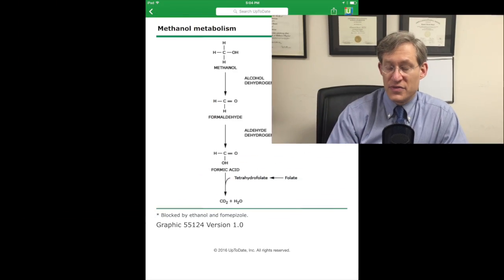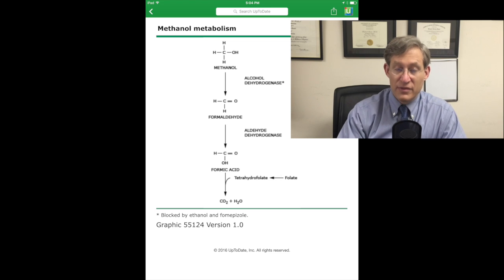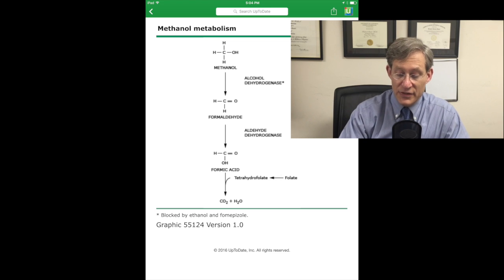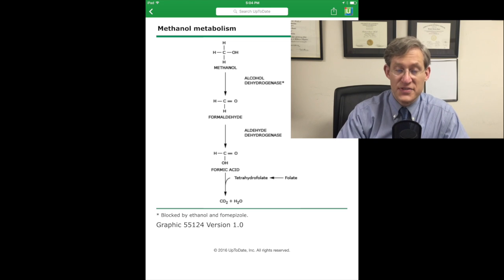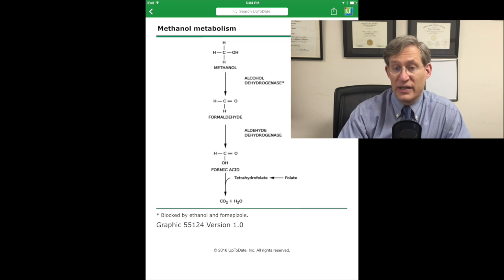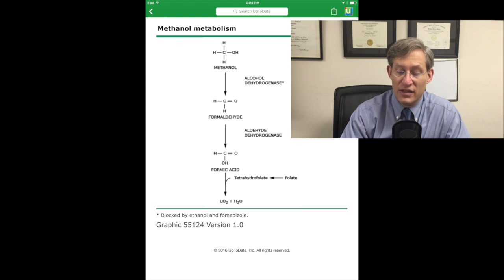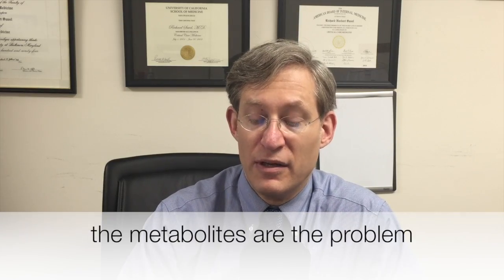As you can see on these slides, methanol is broken down into formaldehyde and then formic acid, and it's very important to note that the enzyme involved in breaking down methanol is alcohol dehydrogenase — an absolutely crucial enzyme to understand in terms of the treatment. It's important to understand for both methanol and ethylene glycol that the parent alcohols are not the real culprits here, but rather the metabolites are what cause the real damage.